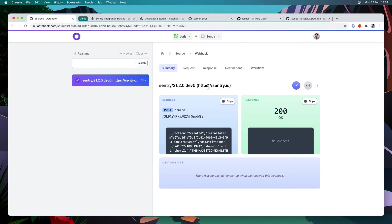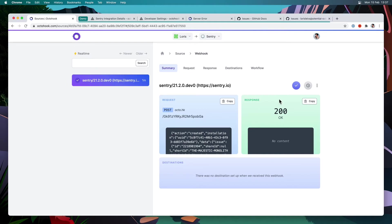When I open that webhook, I can see many things. I can see the request that was received and the response that we sent back to Sentry. And if I had any destinations, they would be displayed here, and you would be able to inspect their requests and responses as well.